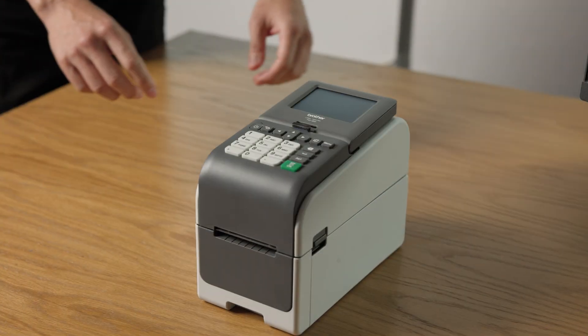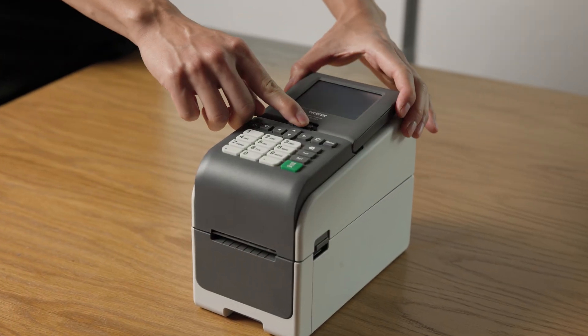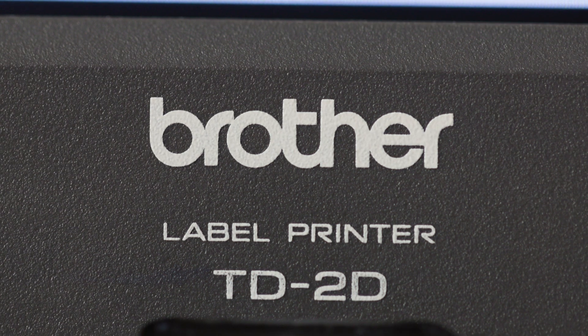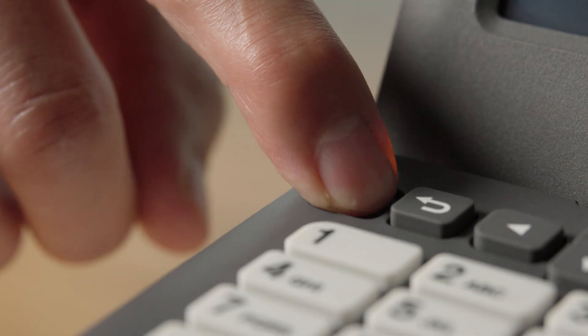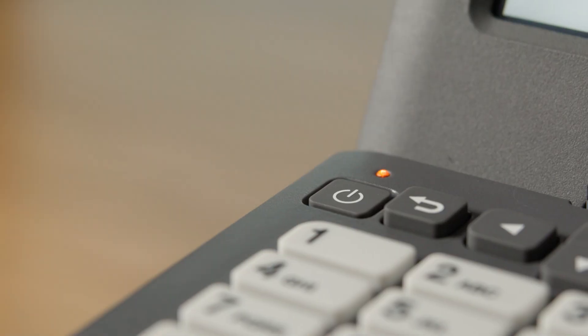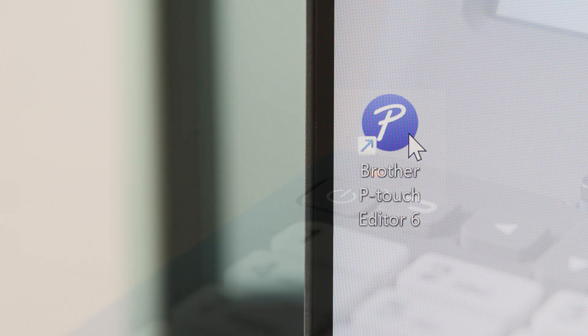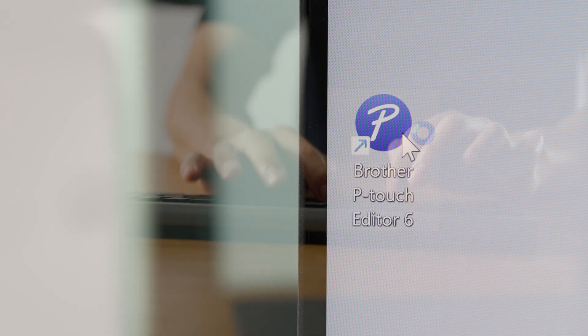Hello and welcome. In this video, I'll show you how to set up your Brother label printer with Ptouch Editor.